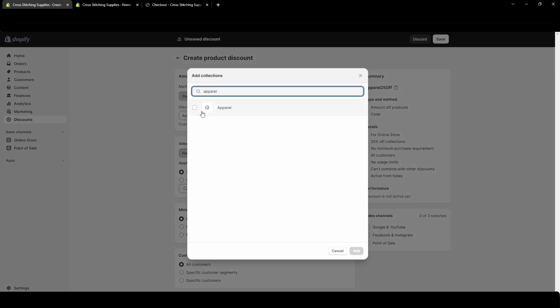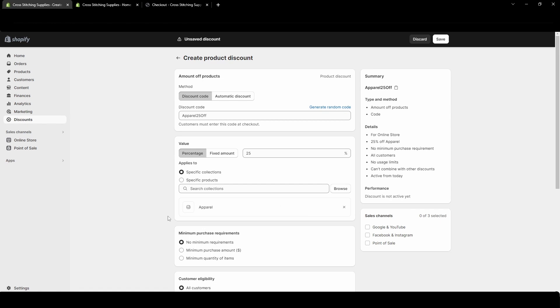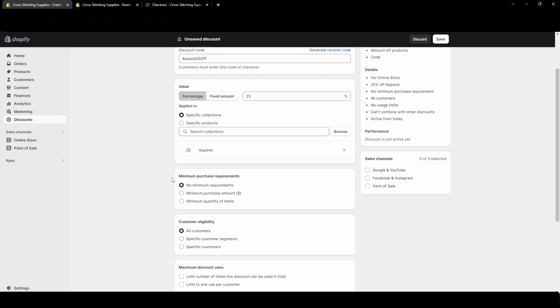If you don't know how to make a collection I do have videos on that. Okay so in this case I have my apparel collection selected. That includes all of my shirts in this collection. I only offer shirts as apparel.